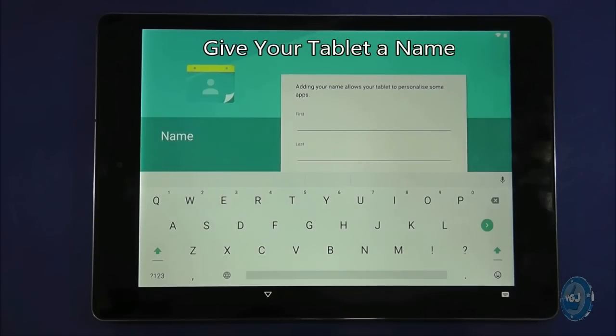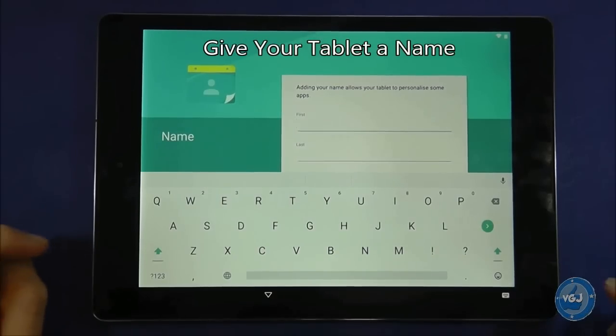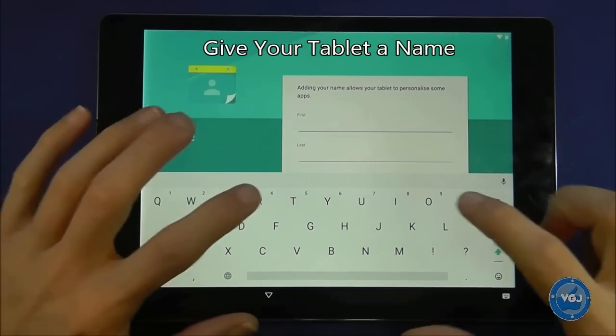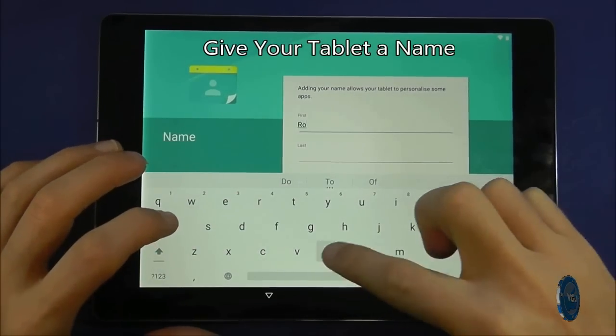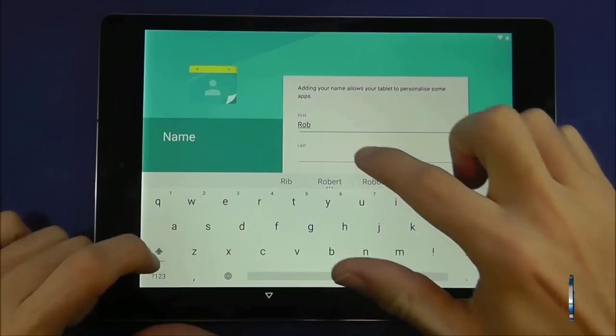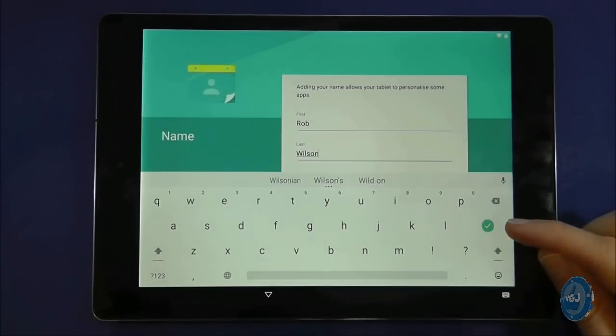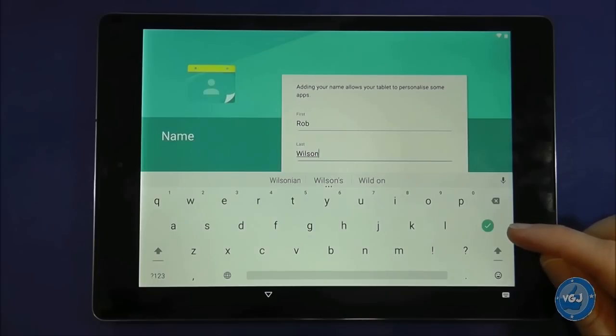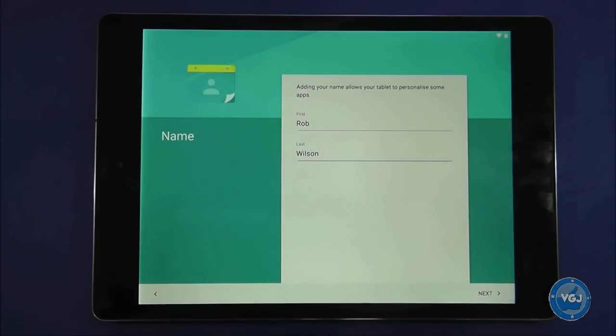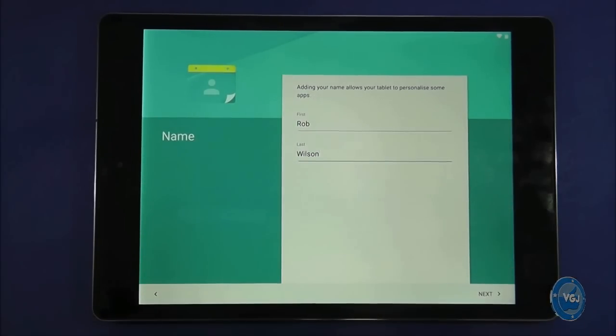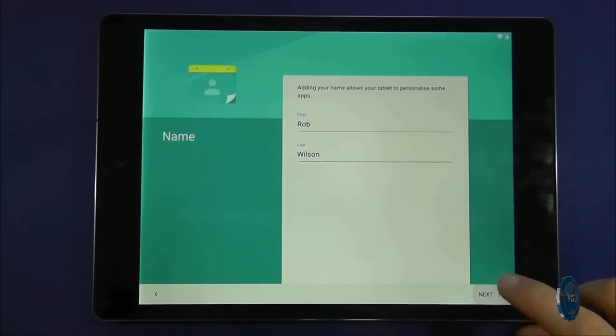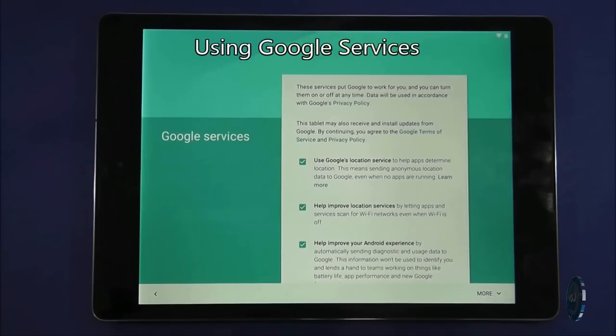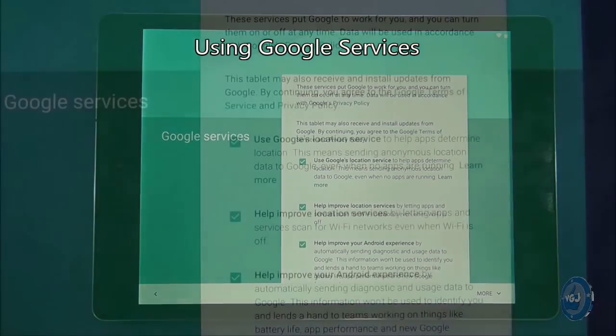It's another chance to use the keyboard so type away. Note that at the start of the line the keyboard will begin in uppercase. When you've finished you can press the green tick button on the right side of the keyboard. And finally for this screen press the next button.